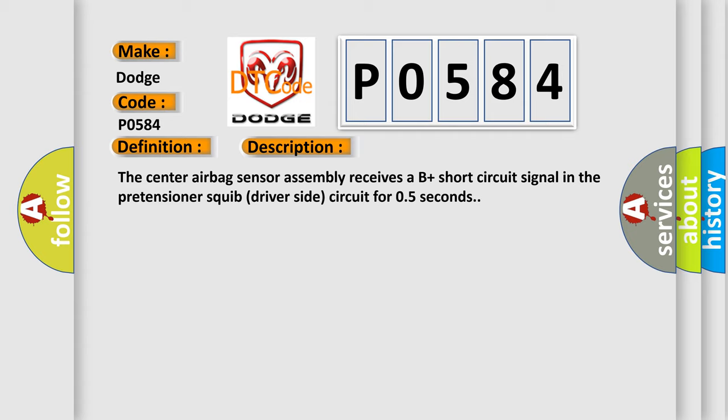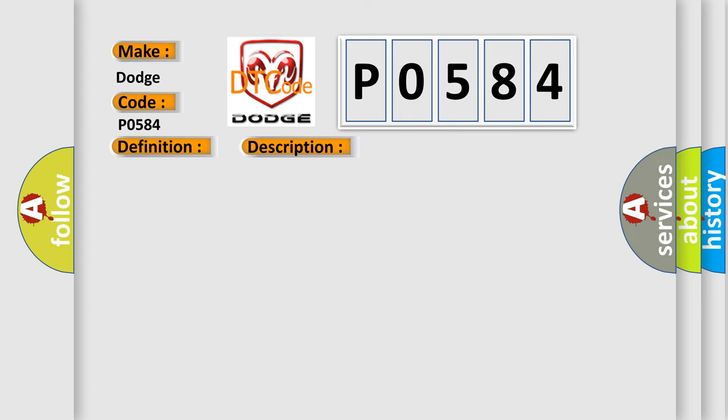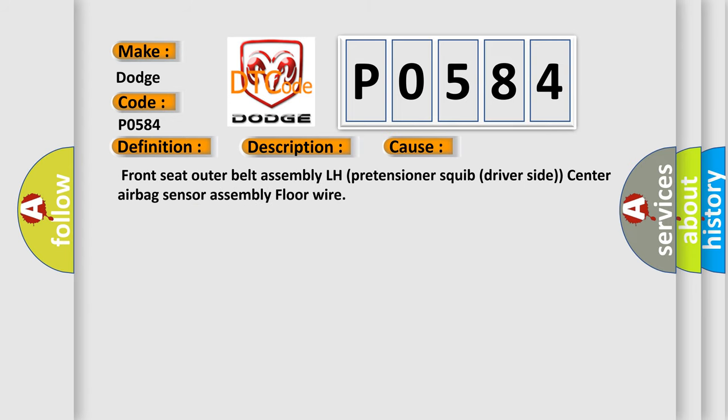This diagnostic error occurs most often in these cases: Front seat outer belt assembly LH pretensioner squib driver-side, center airbag sensor assembly, floor wire.